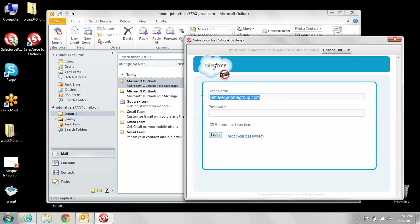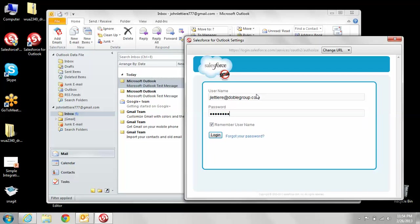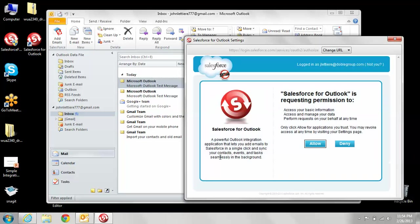What you're going to want to do is enter in your Salesforce user ID and password right here. Once you've done that, you want to make sure that you check off remember username and then click login. You want to allow the Salesforce for Outlook permission, so click that.